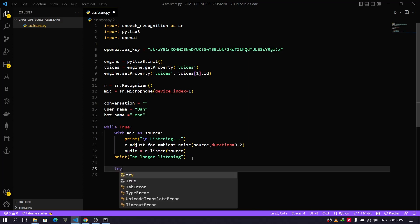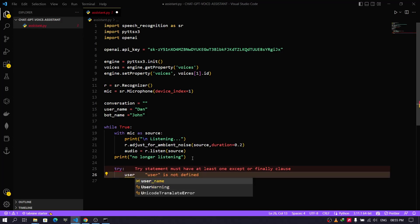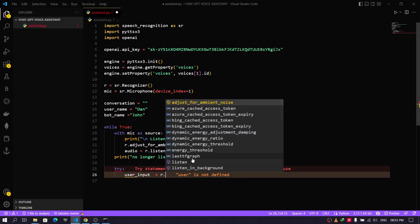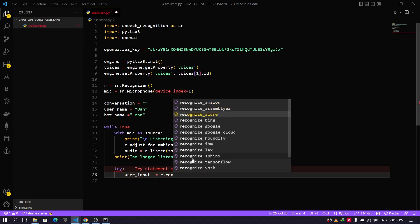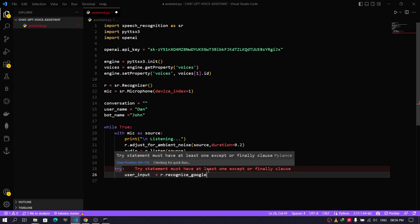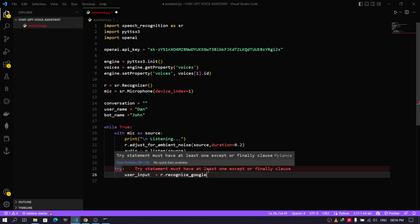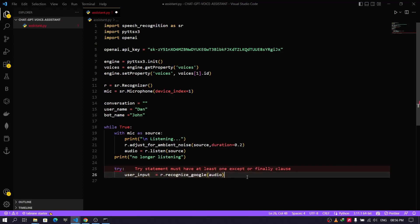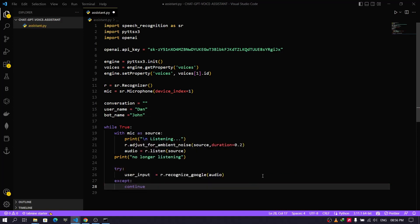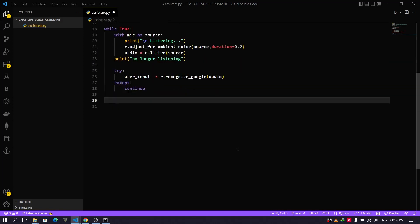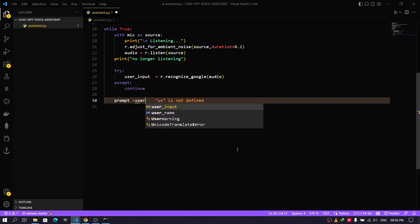Now we need to convert our voice into text. For that we will be using pyttsx3 — it has many functions, but for more accurate results we can use the recognize_google function. It will automatically convert the audio into text and save it in the user input variable. We can also give a particular format which will be printed in the output screen.